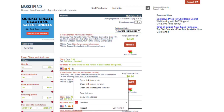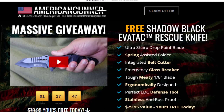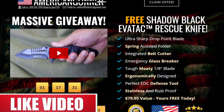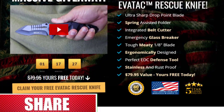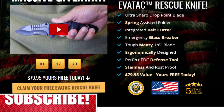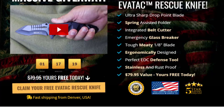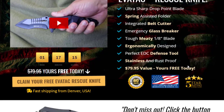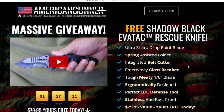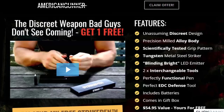Let me show you the landing pages. This is an American Gunner website featuring a massive giveaway — the Shadowhawk rescue knife, which is absolutely free. This knife has a value of $79.95 but it is completely free. There is also another product — a free pen, described as a great weapon that bad guys don't see coming.